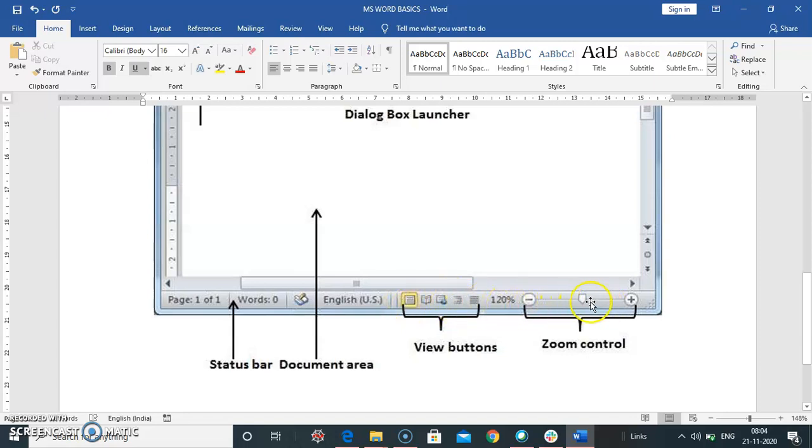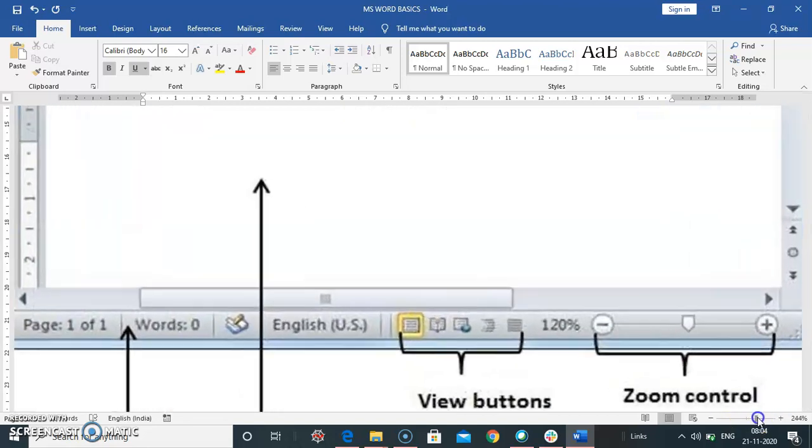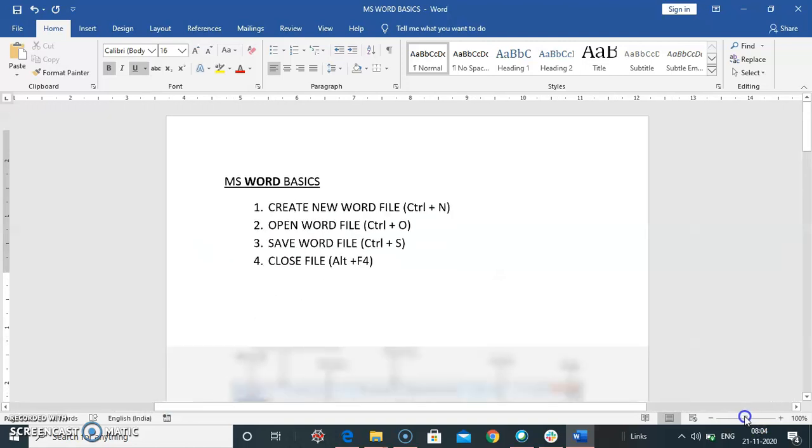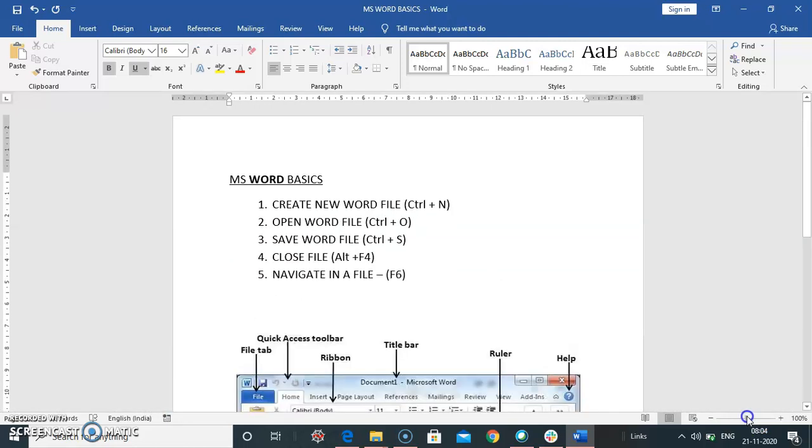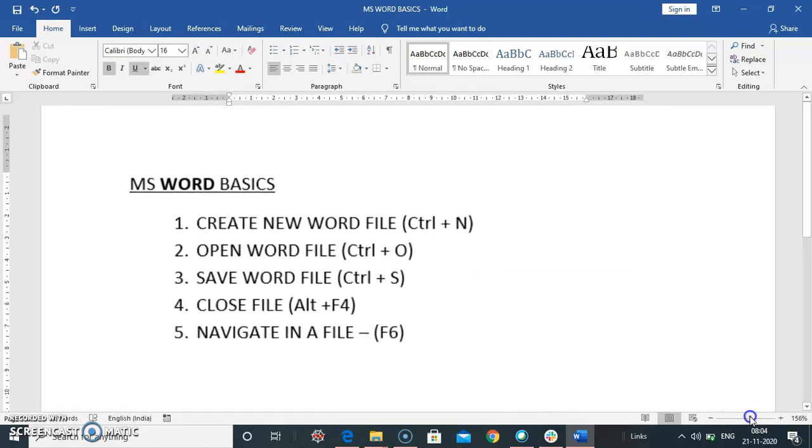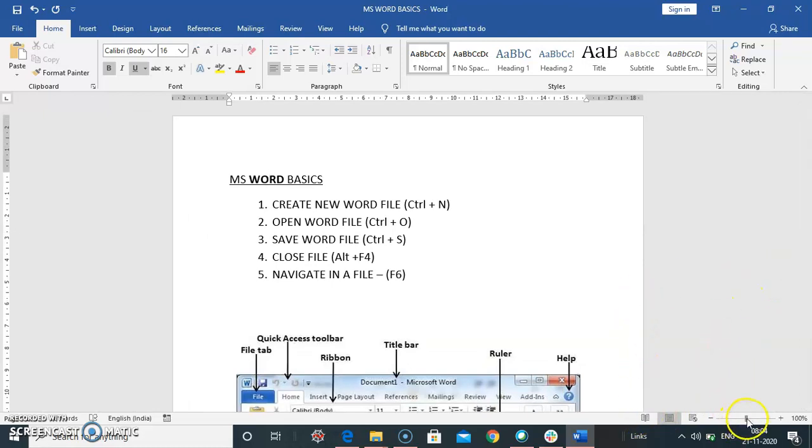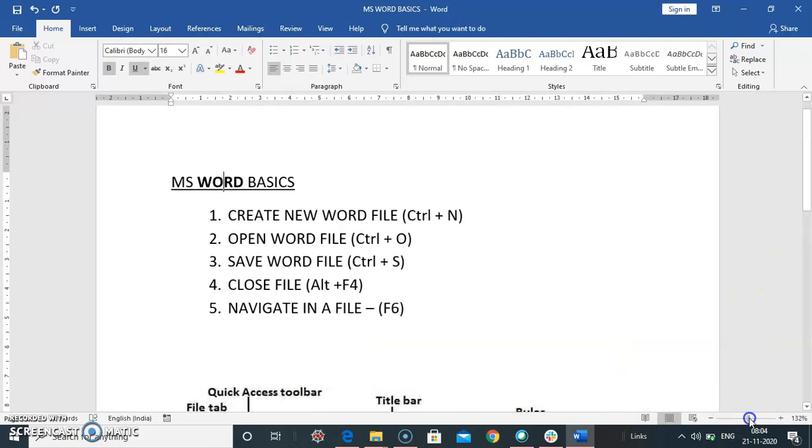And this is the zoom control. You can zoom your window this way. And you can increase or decrease your window size here. So page layout view, web layout view, read. So this allows you to work your document very easily.